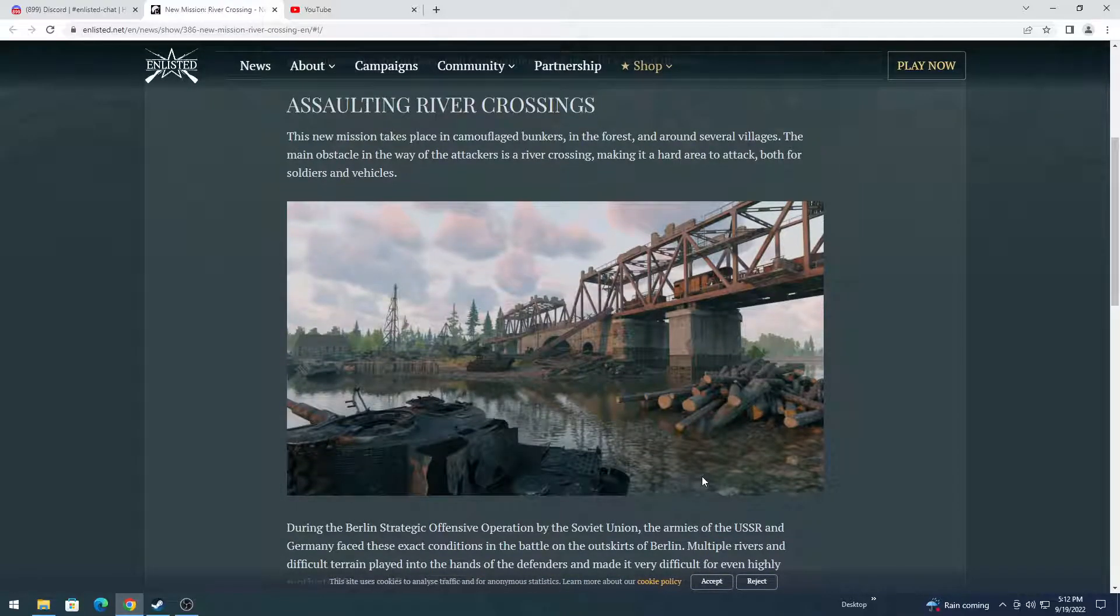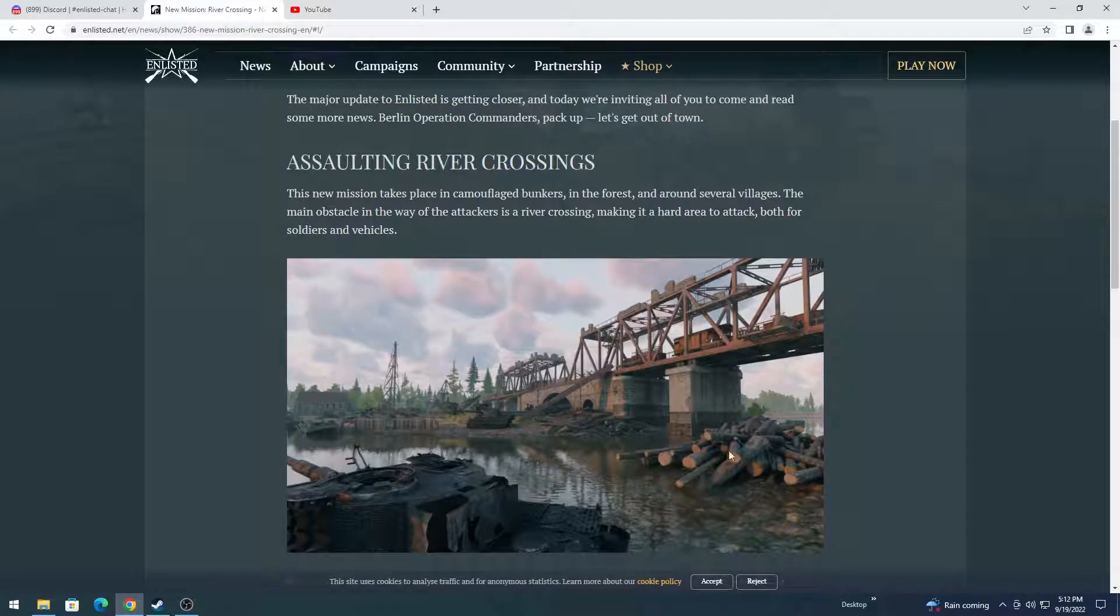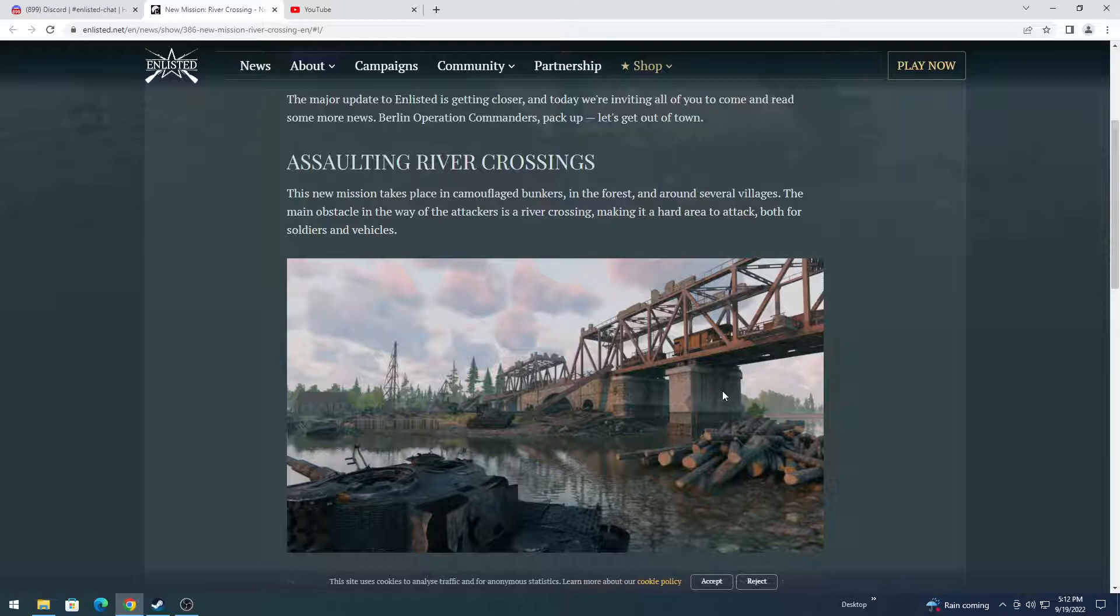So yeah, first looks of the map. I'm absolutely going to love this map, I think. Especially since my current favorite map is the Opera House map.